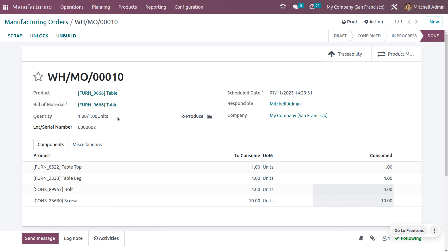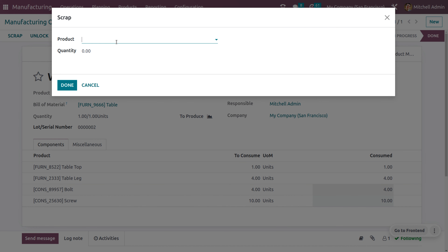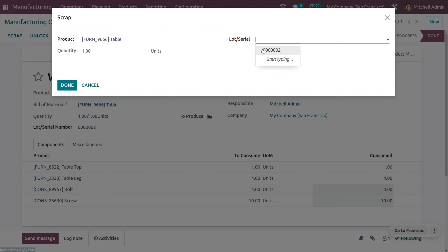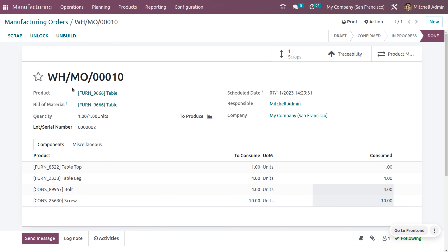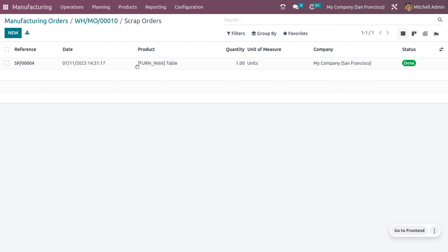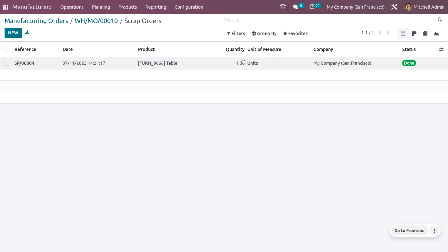Once saved, you can scrap the product. Click Scrap and you will see you can scrap the entire product because manufacturing has been completed. Choose the lot/serial number assigned earlier — the product with this lot number will be scrapped. Click Done. You will be able to see the scrap movement from its source location to the scrap location, with one quantity moved and the product name shown.